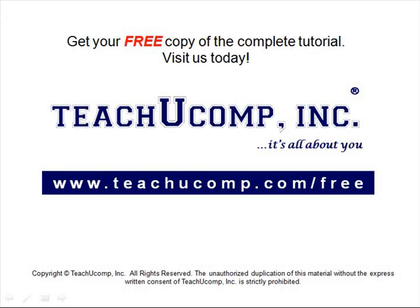Get your free copy of the complete tutorial at www.teachucomp.com forward slash free.